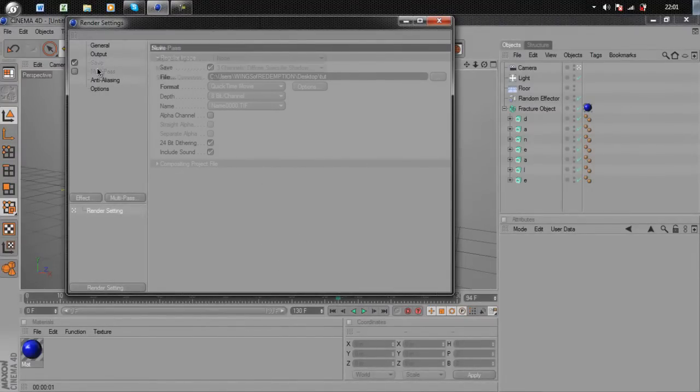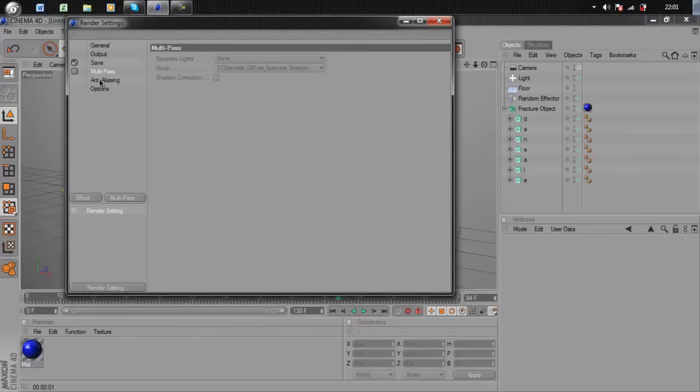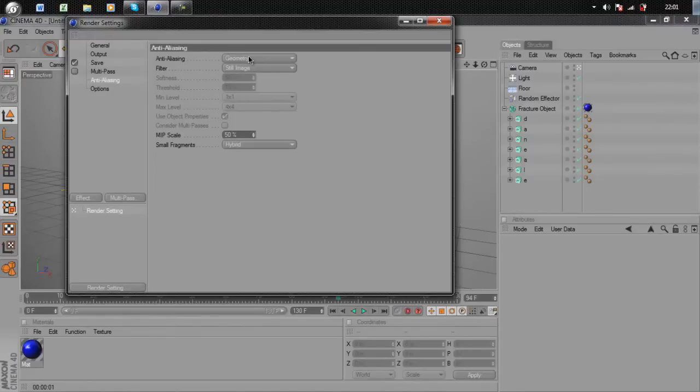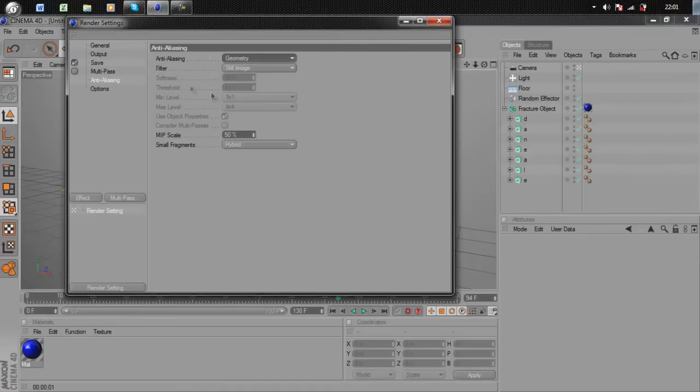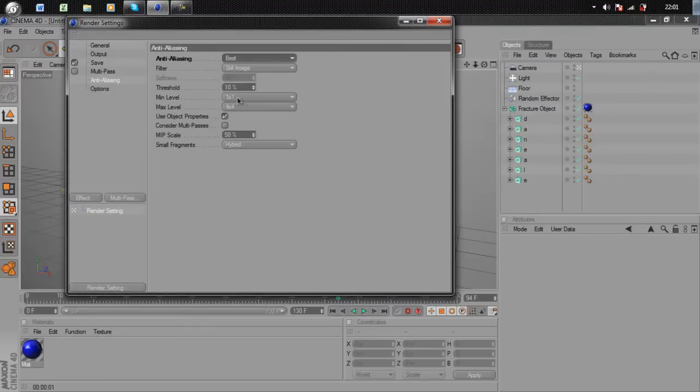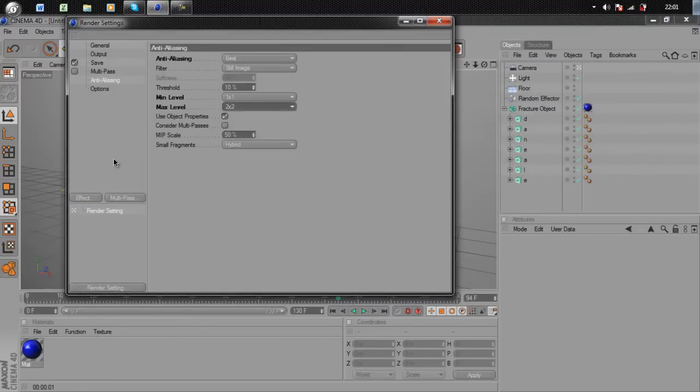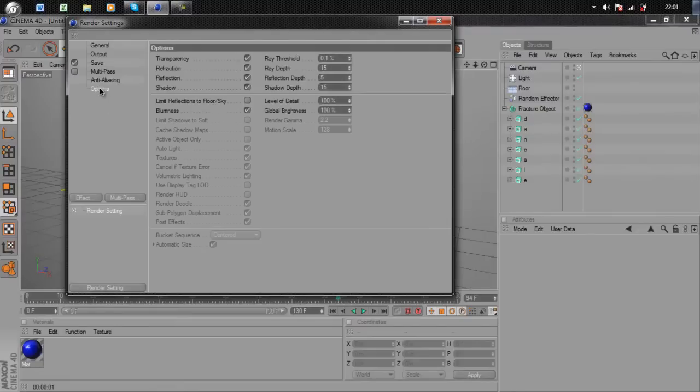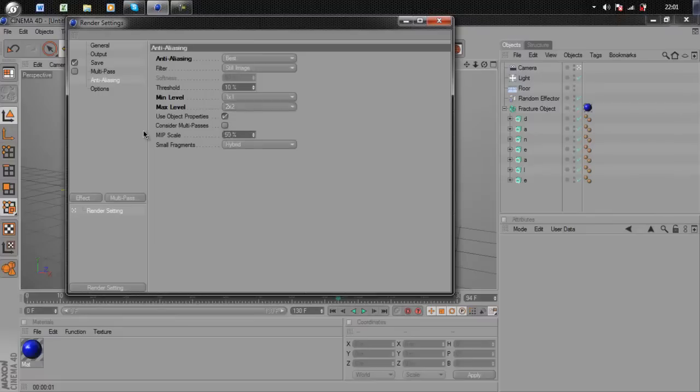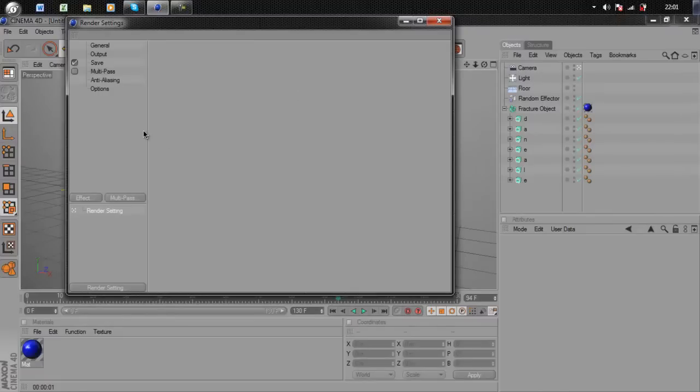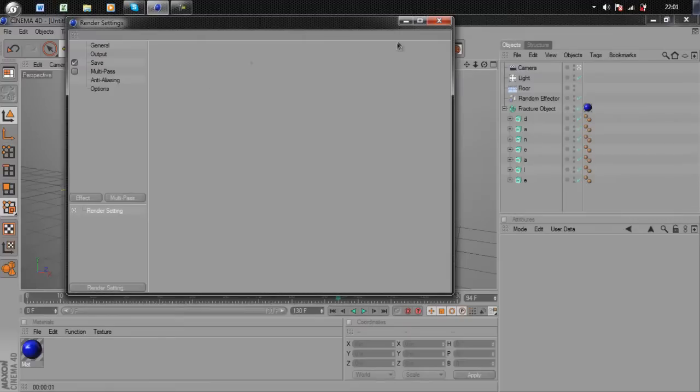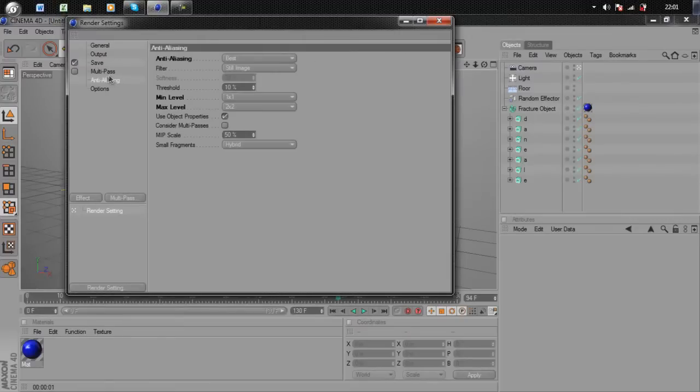Anti-aliasing is about the shadows and stuff. I'm going to go down to Geometry and then go to Best instead of Minimal. Keep Minimal Level as 1x1 and Max Level 2x2. This will increase render time, but if it's just a picture I'd say go 4x4. Since it's a render of an animation, it's going to take quite a while, so I'd say go down to 2x2. Looks like you're ready to go.